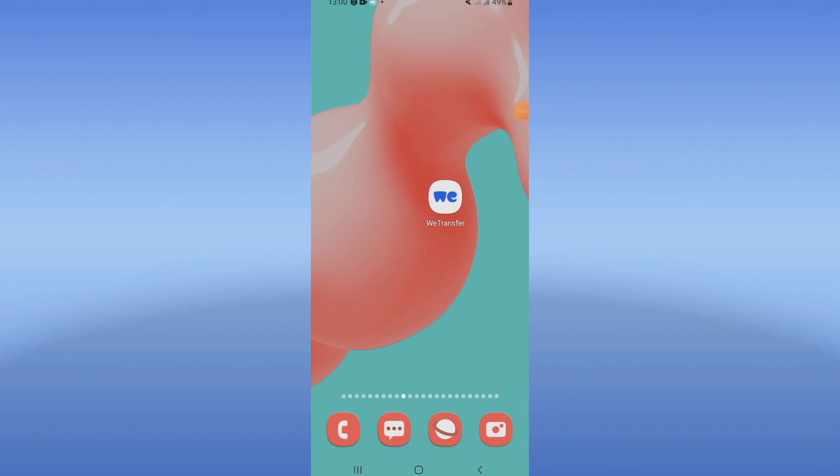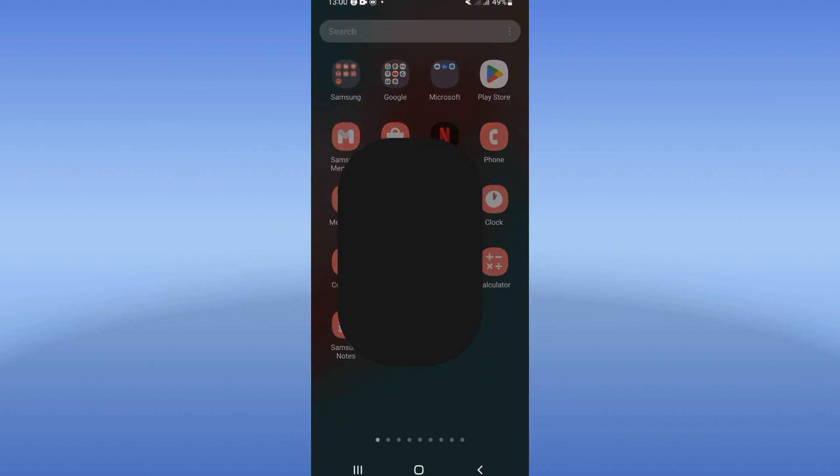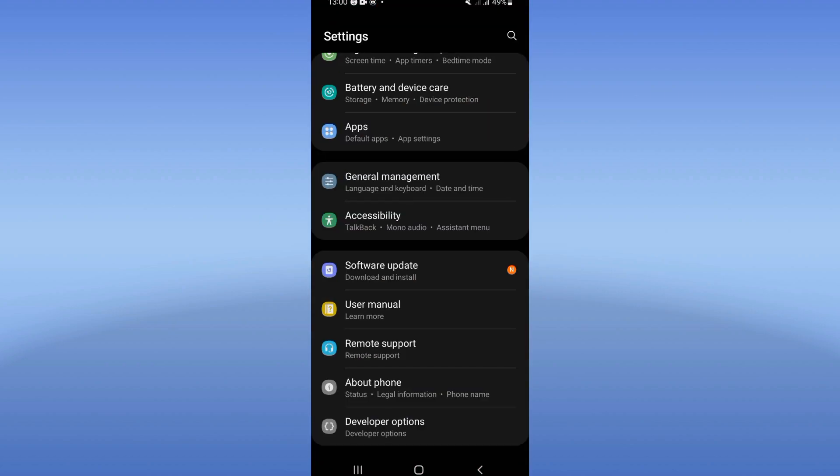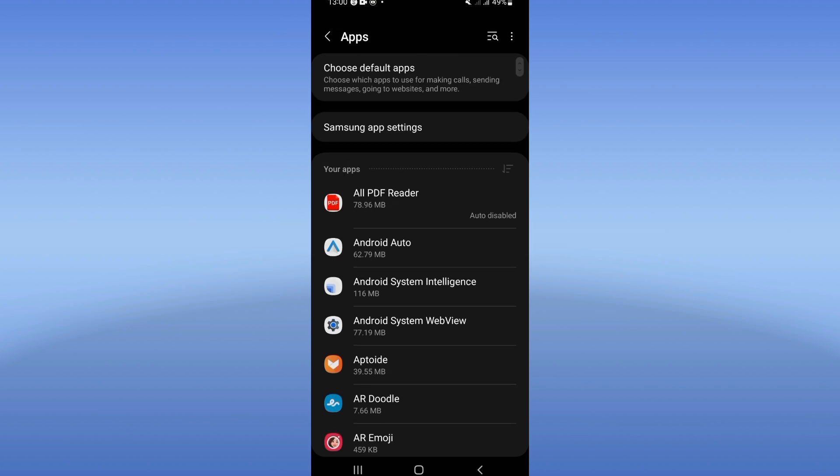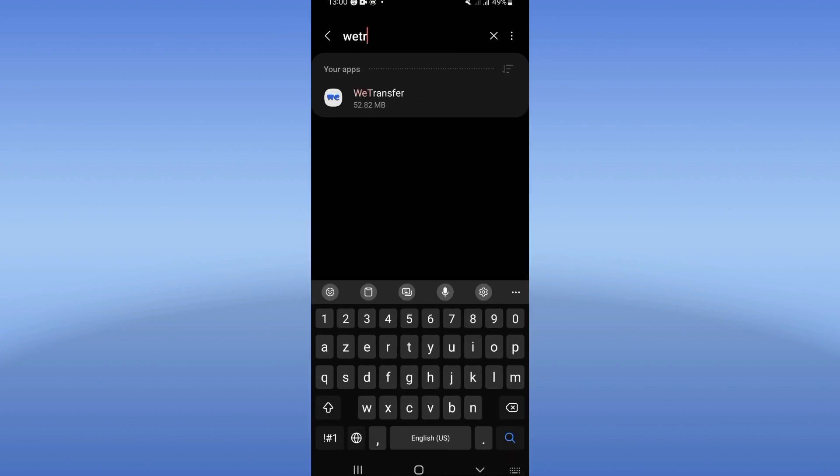How to fix WeTransfer can't open problem. Welcome guys, if you have this problem I will show you how to fix it. Let's start. Open the Settings of your device, click on Apps option, and search for WeTransfer.